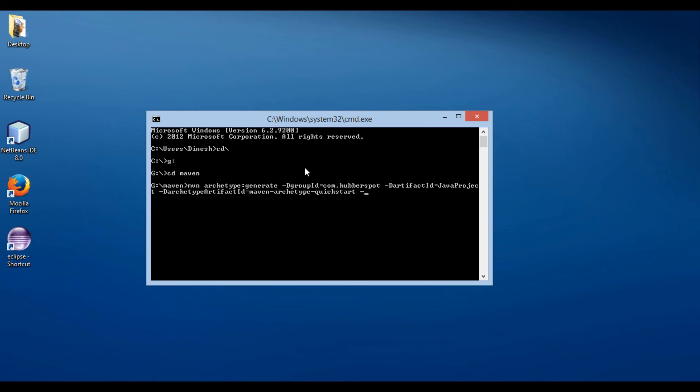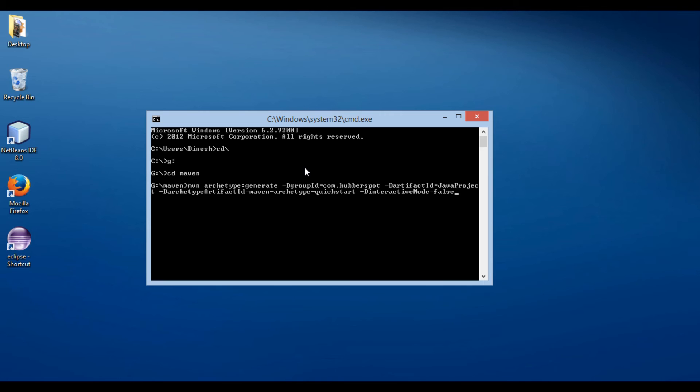Finally, we provide interactive mode as false. When the generate goal is executed in interactive mode, it will prompt the user for all the previously listed parameters. As we have provided interactive mode as false, the generate goal will use the values passed in from the command line.